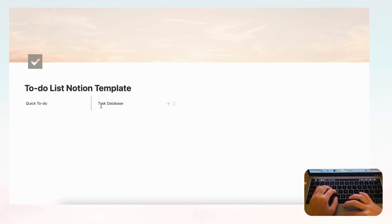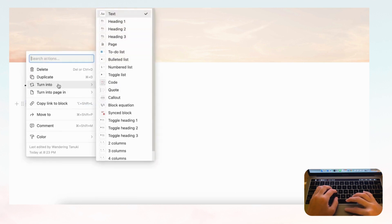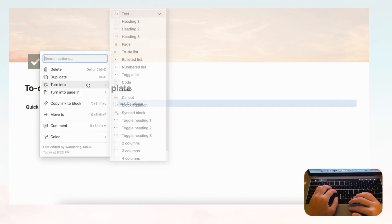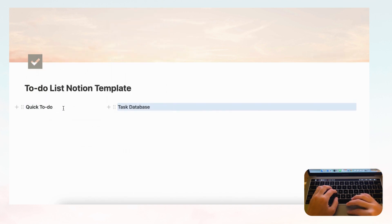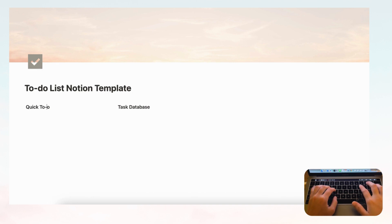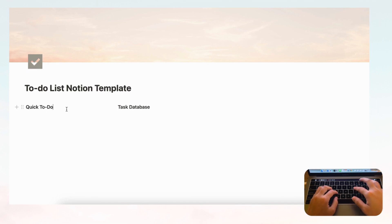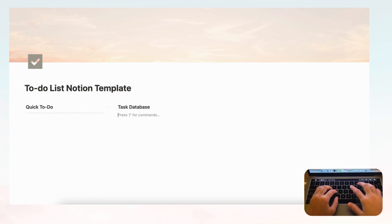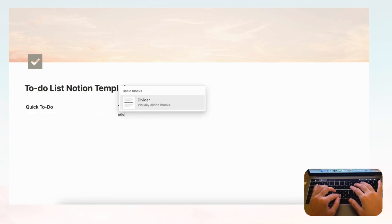Let's move the columns and change both headings to Heading 3. For Notion pages we really like to add a divider underneath the heading to make it look cleaner — you can do slash divider for each column.